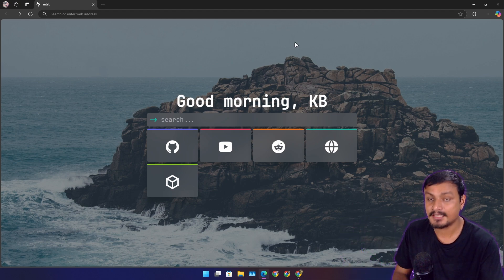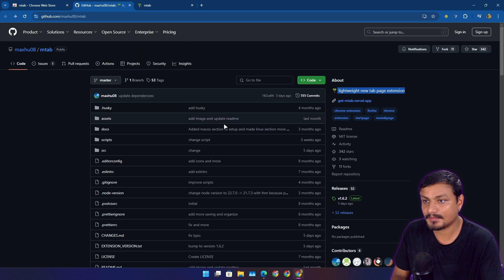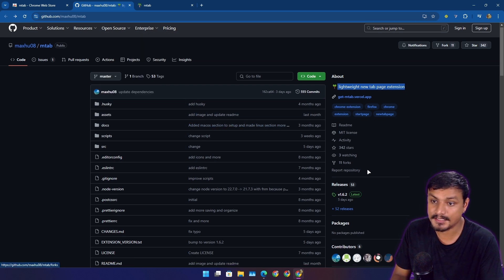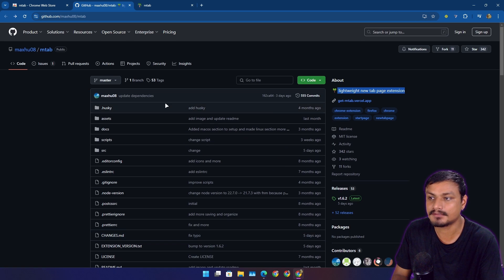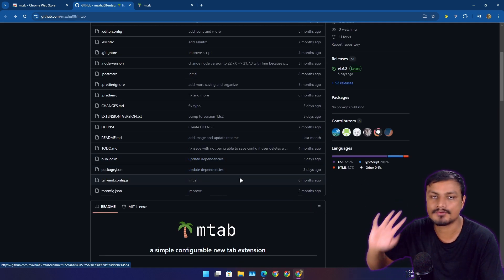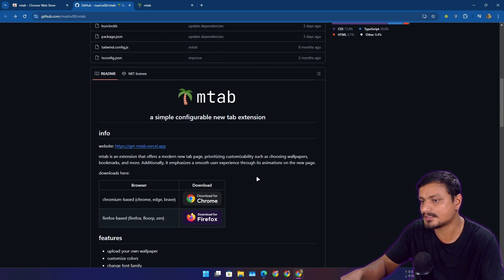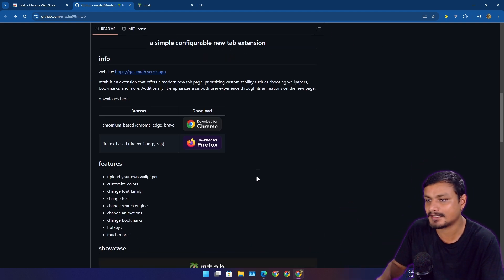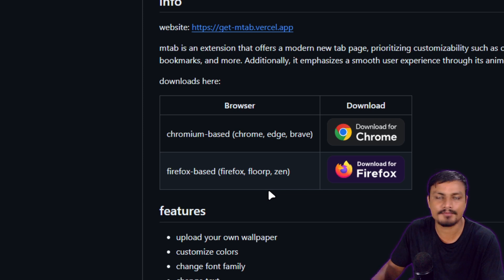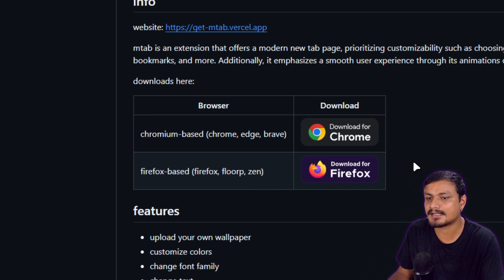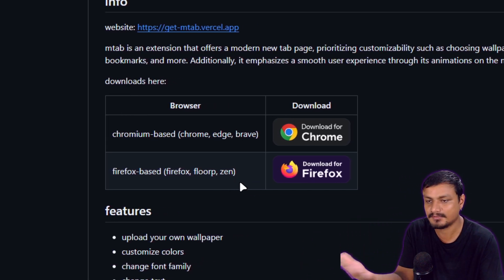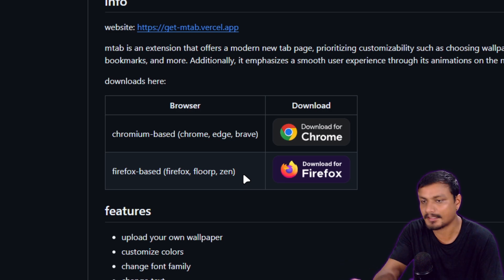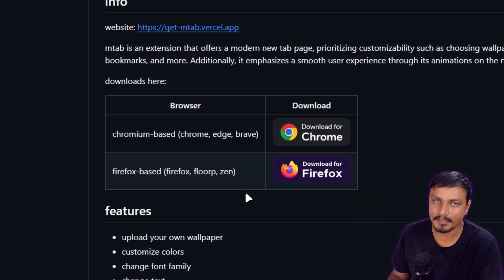And guess what, this thing is open source. The source code is available on GitHub and you can do whatever you want or look up into the code. This thing is available for both Firefox and Chrome.